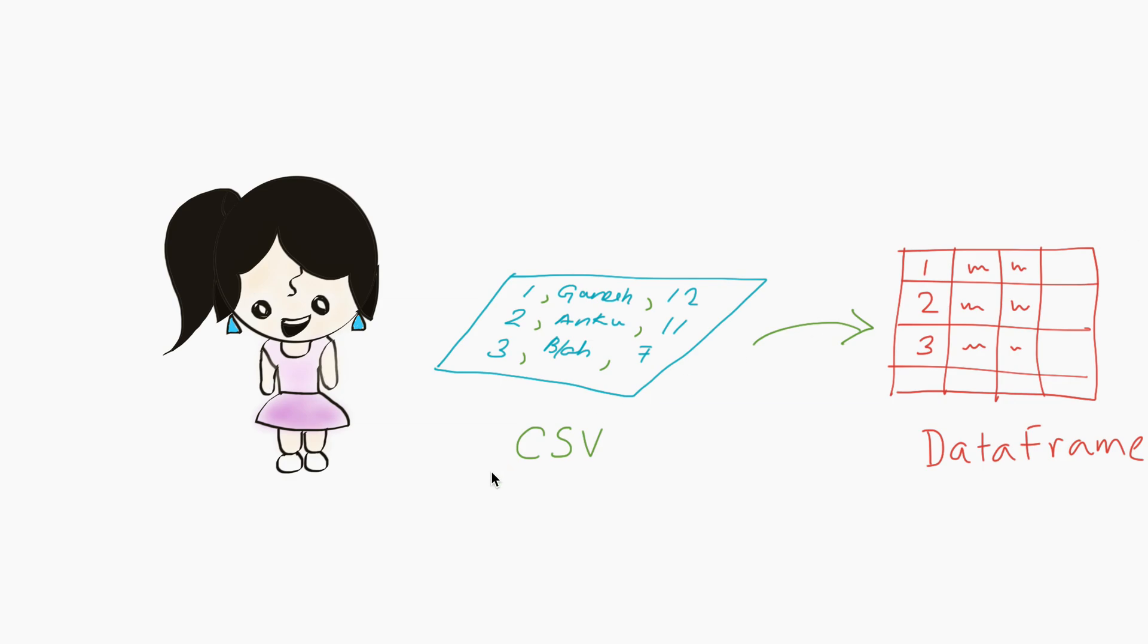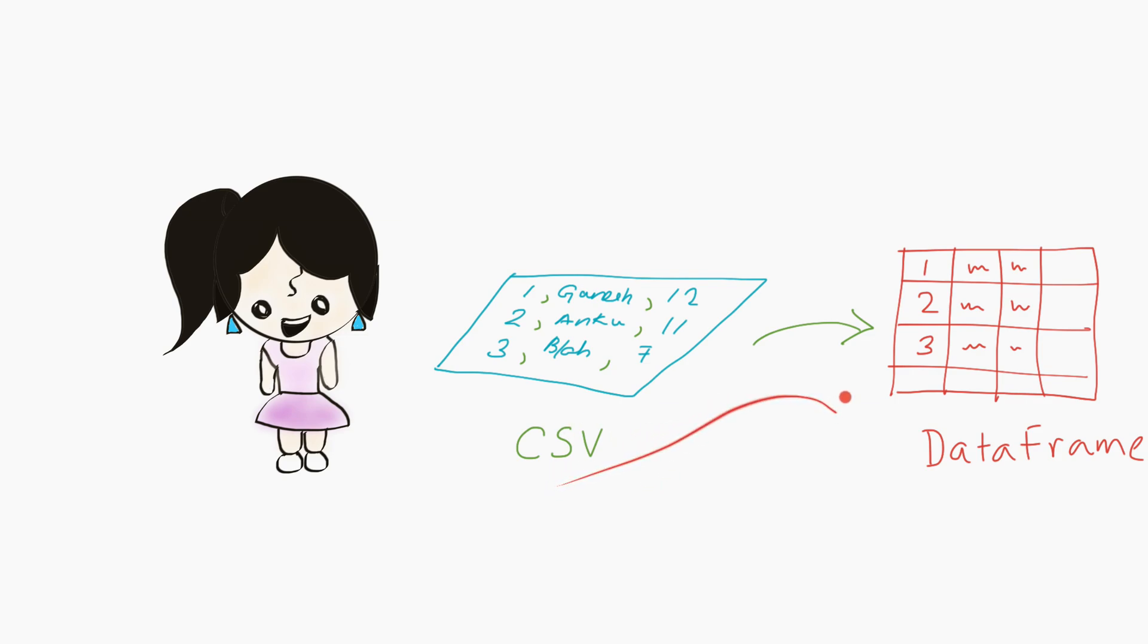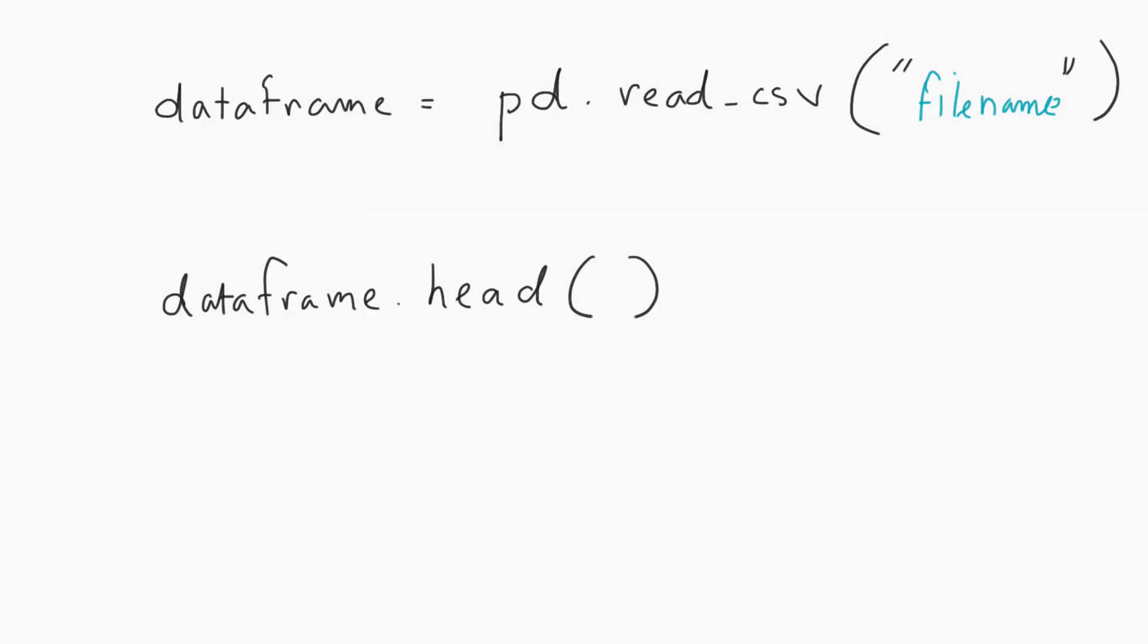In the last video, we learned about CSV files, and hopefully you understood what a CSV file is and what the format looks like. In this video, I'm pretty excited. We're going to read the CSV into a data frame and do our first data analysis. Let's go straight into it.